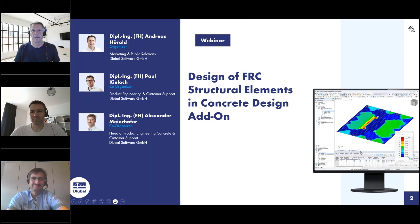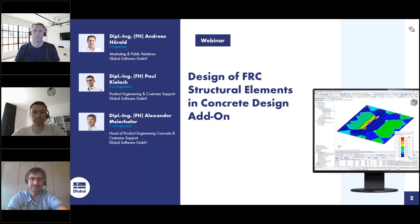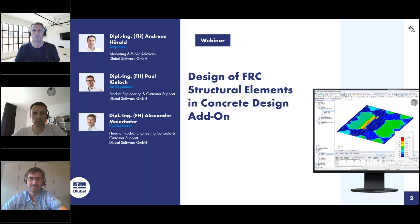Welcome to today's webinar. The topic today is design of FRC structural elements in the concrete design add-on. My name is Andreas Hörold. I'm responsible for marketing and PR at Luba Software — the website, the German and English webinars, newsletters and so on.